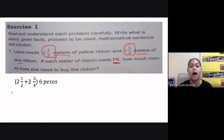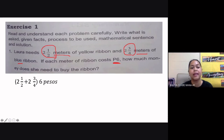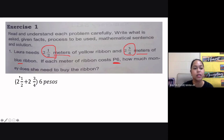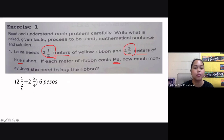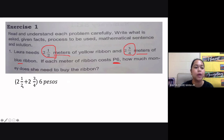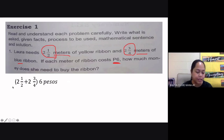So we have this as our mathematical equation: two and a half meters plus two and three-fourths meters, and we get the sum, then multiply that sum by six pesos. We are first going to get the sum of our mixed numbers. As you can see, we have two mixed numbers here, so we are going to convert them into improper fractions first.